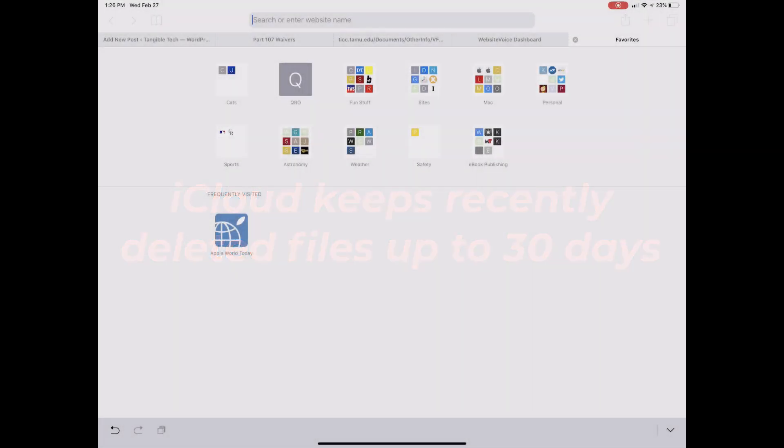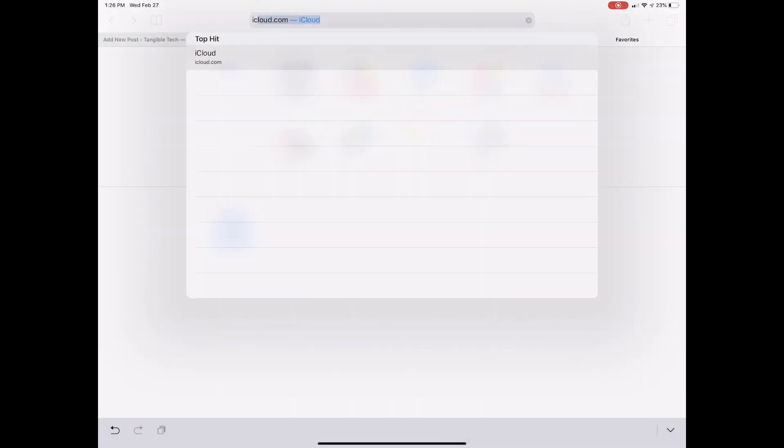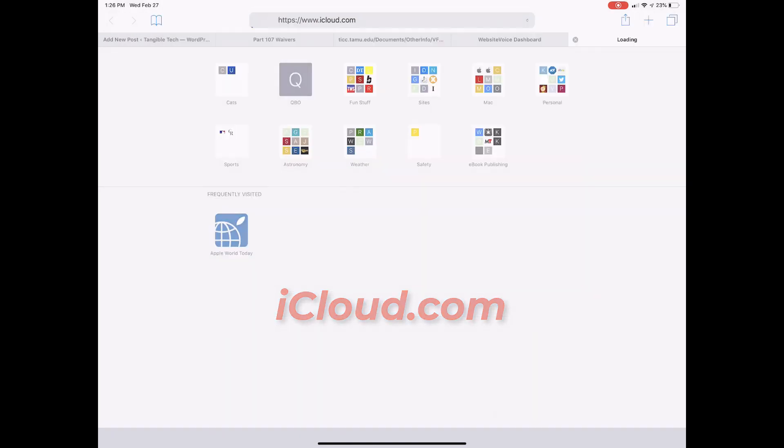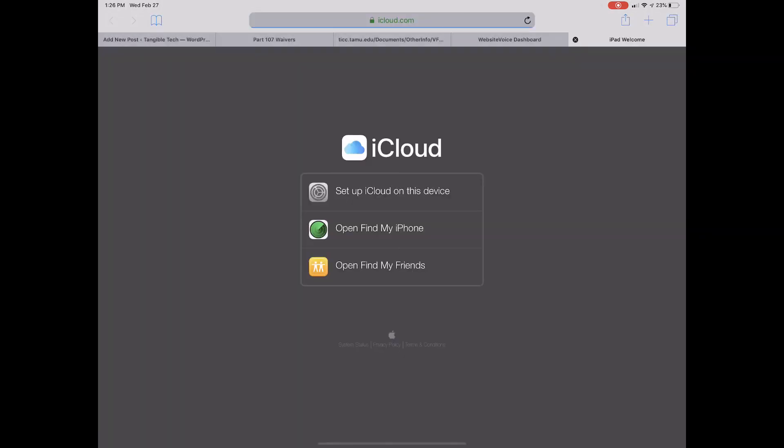To find iCloud files that have been deleted, log on to the iCloud.com website with the same Apple ID you use for your Mac and other devices.